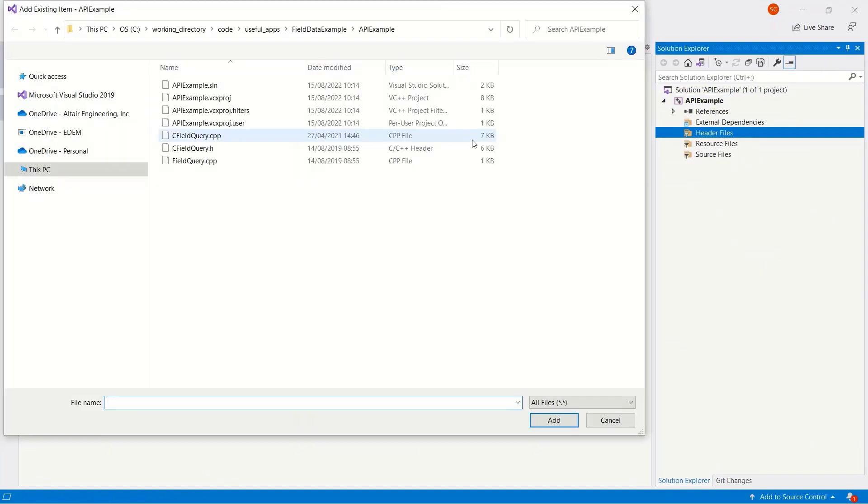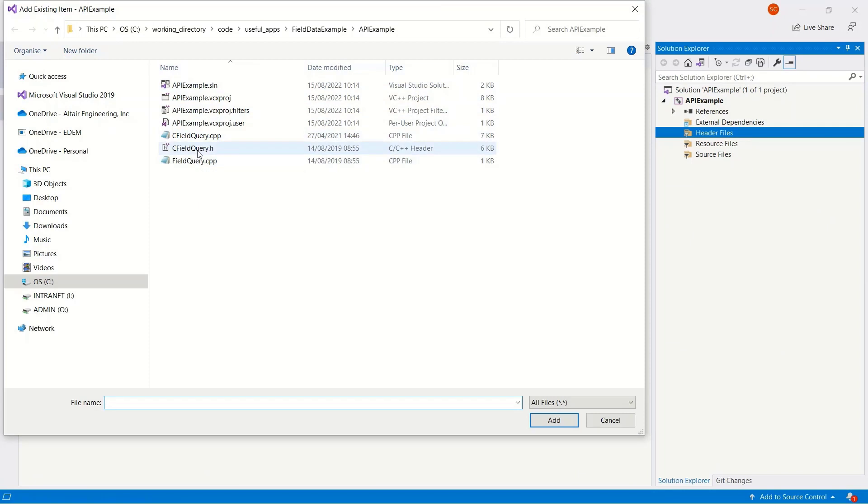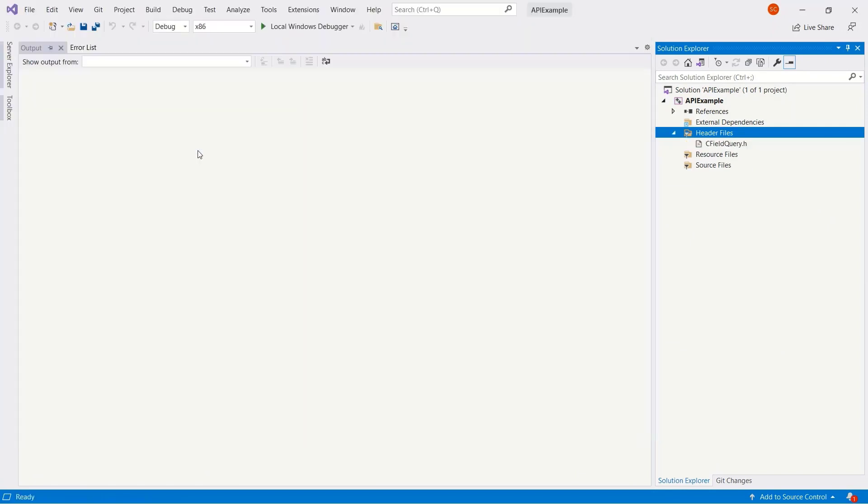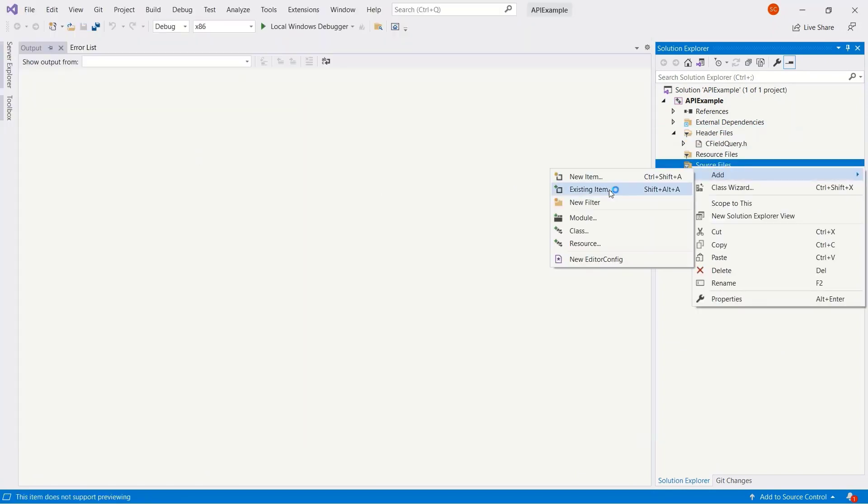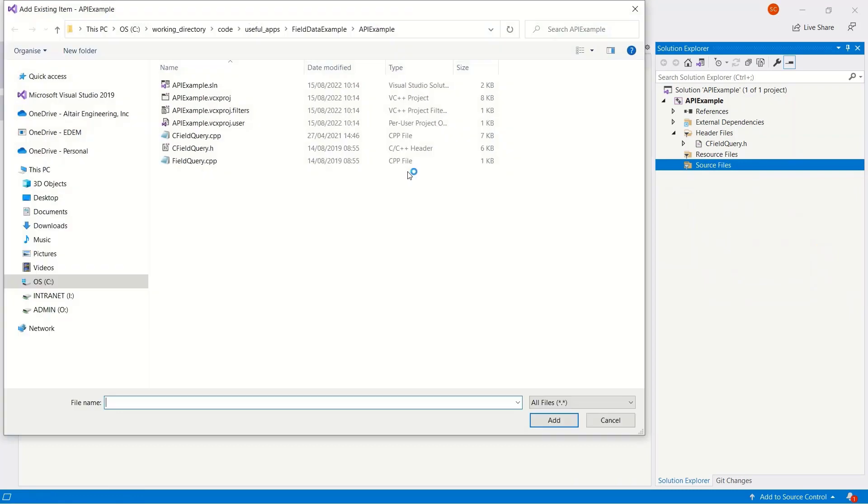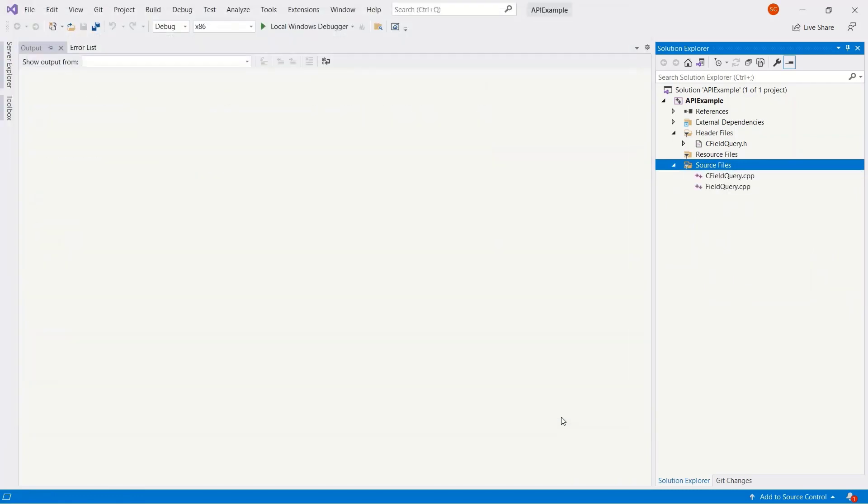Then go to header files, add existing item, add in the .h file, and the same for the source files. So add existing item, add in the source files.